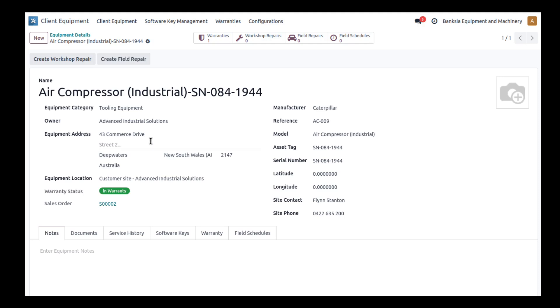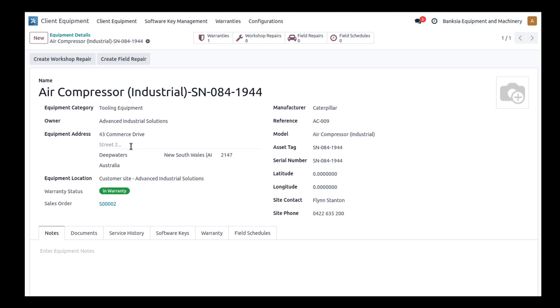The equipment address is an important concept. If you consider that a company may have multiple sites and within each site you might have multiple buildings. For example, a large mine site covering many acres might have half a dozen or a dozen buildings. If you're sending a repair person out, it'd be really handy for them to know exactly where to go. Each piece of equipment has its own address and location so they can be quickly identified.